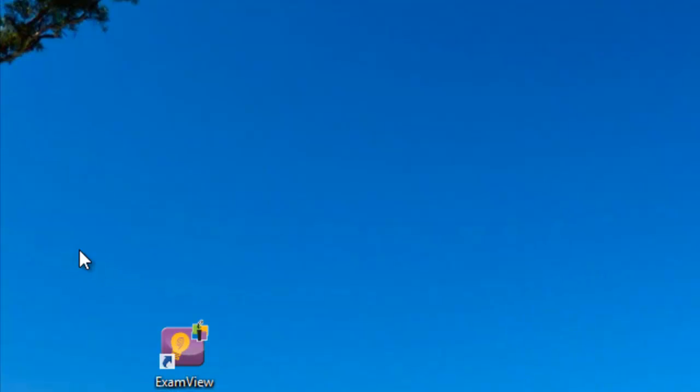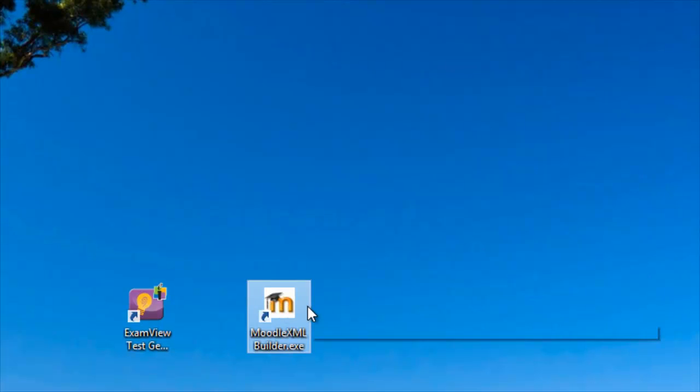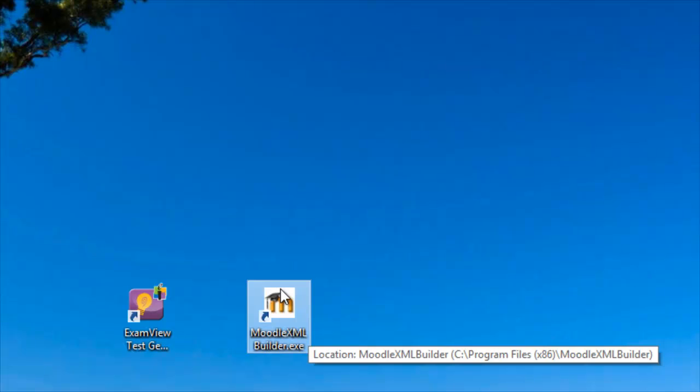At this point, the conversion tool has been installed. And it will show up in an icon very similar to this on your desktop.